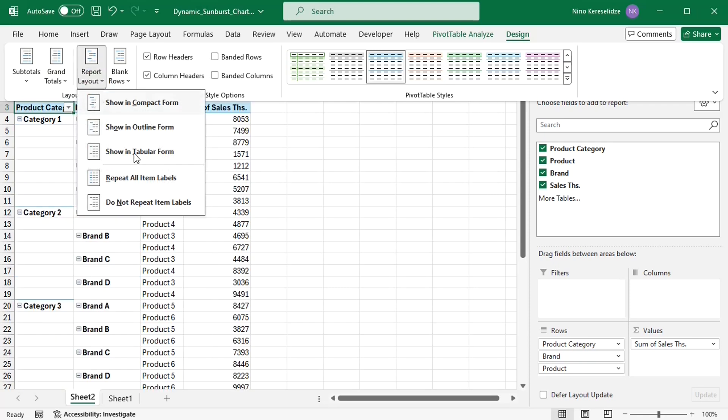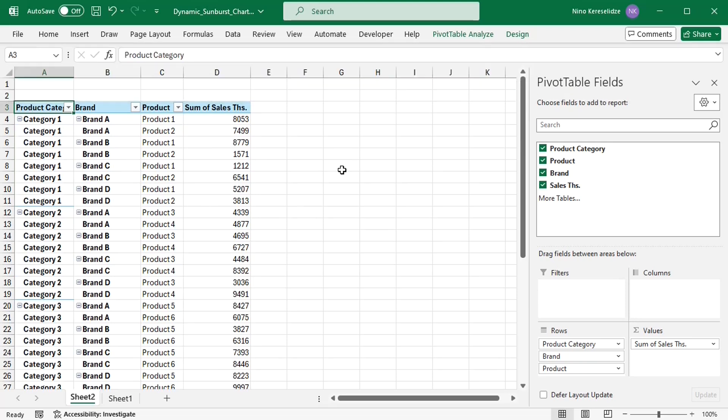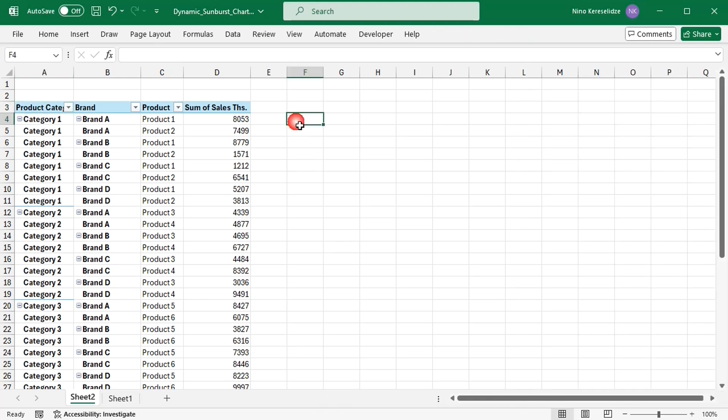I can't apply the sunburst chart directly to the pivot table, but I can apply it to the spill range of a formula containing a dynamic array function. I'm going to use the offset function to give back a spill range containing the data from the pivot table, and then link the chart to this spill range.